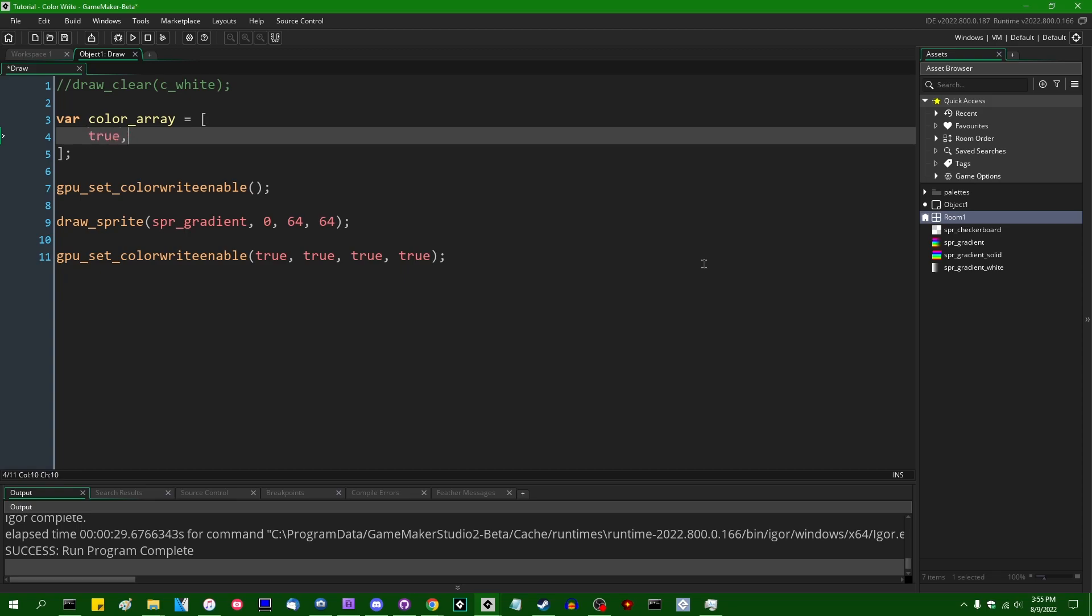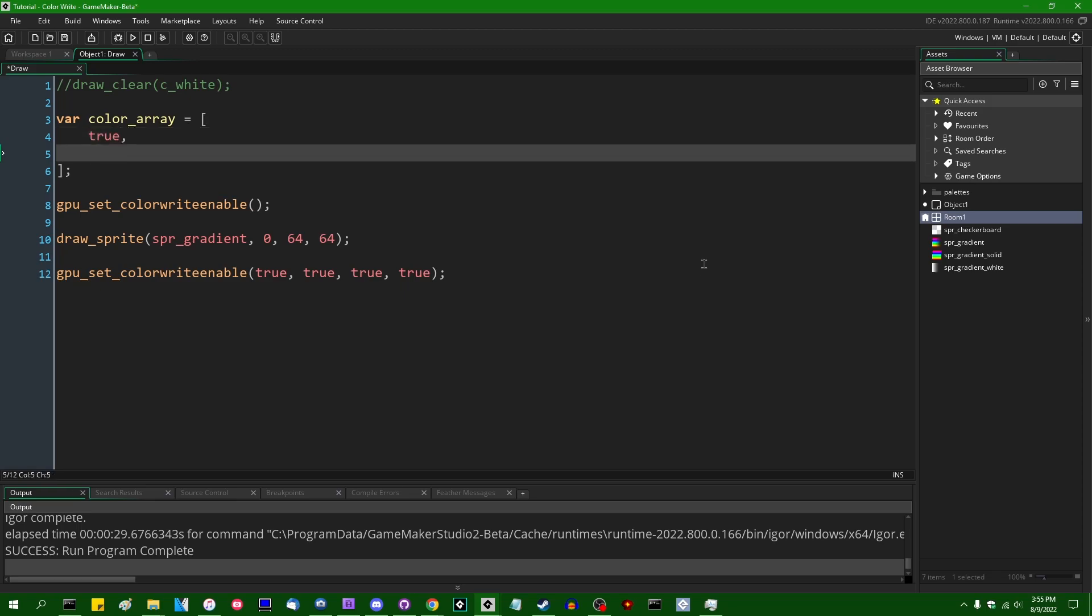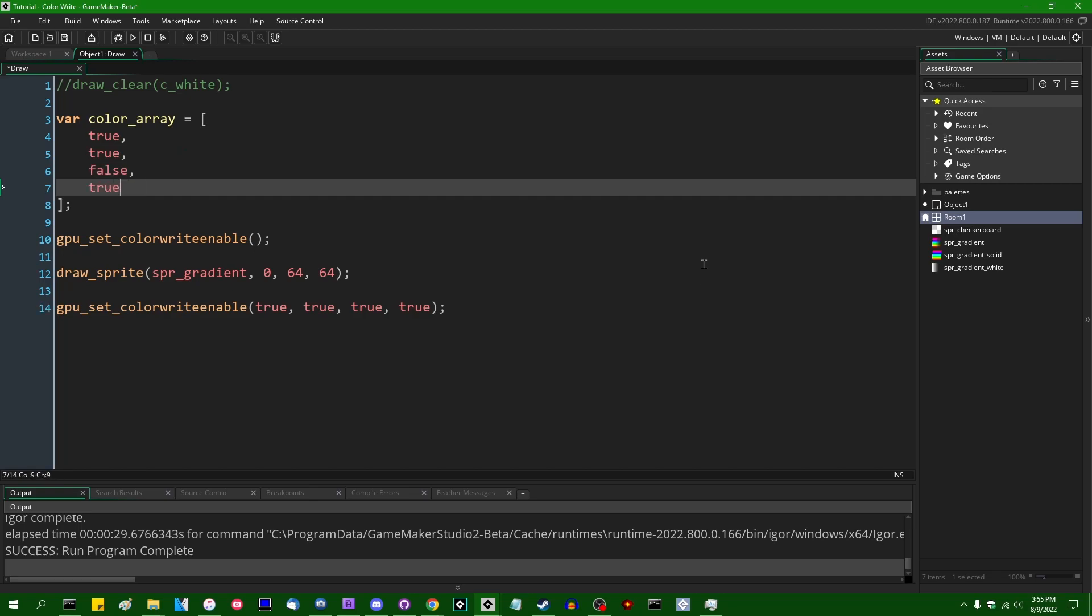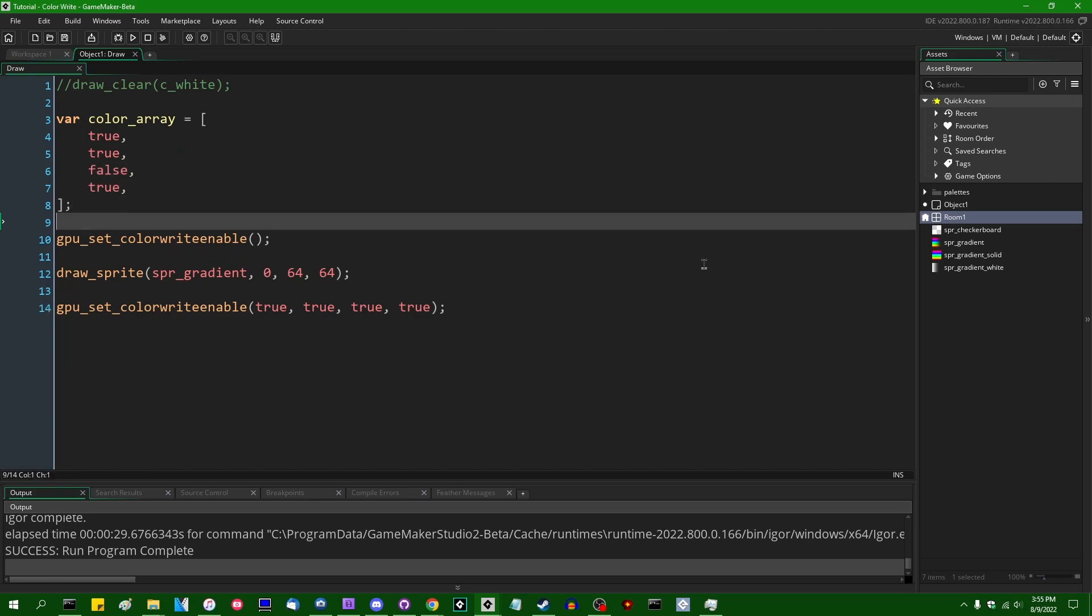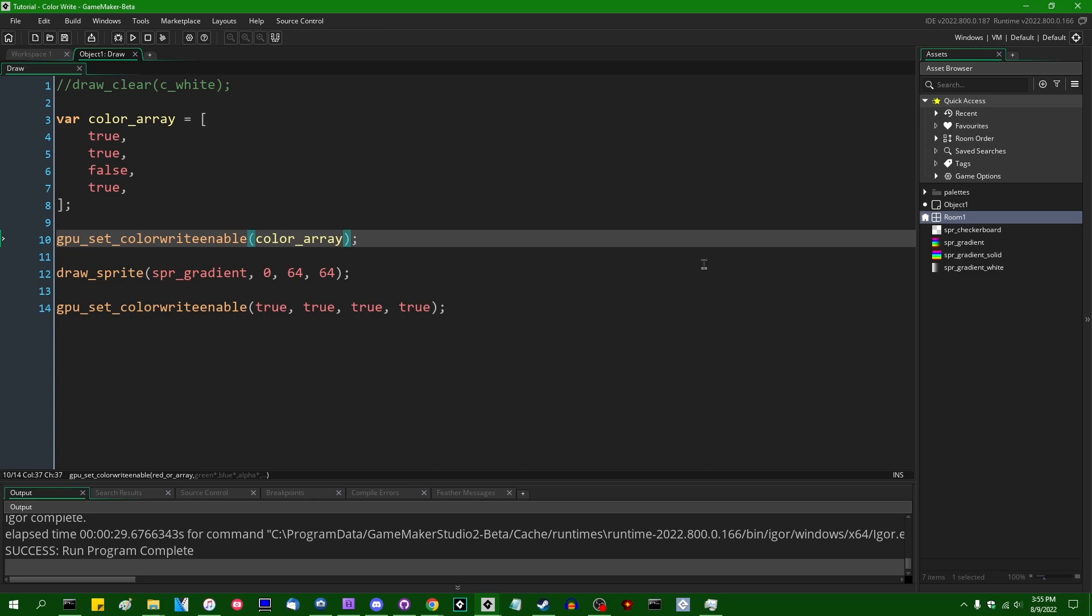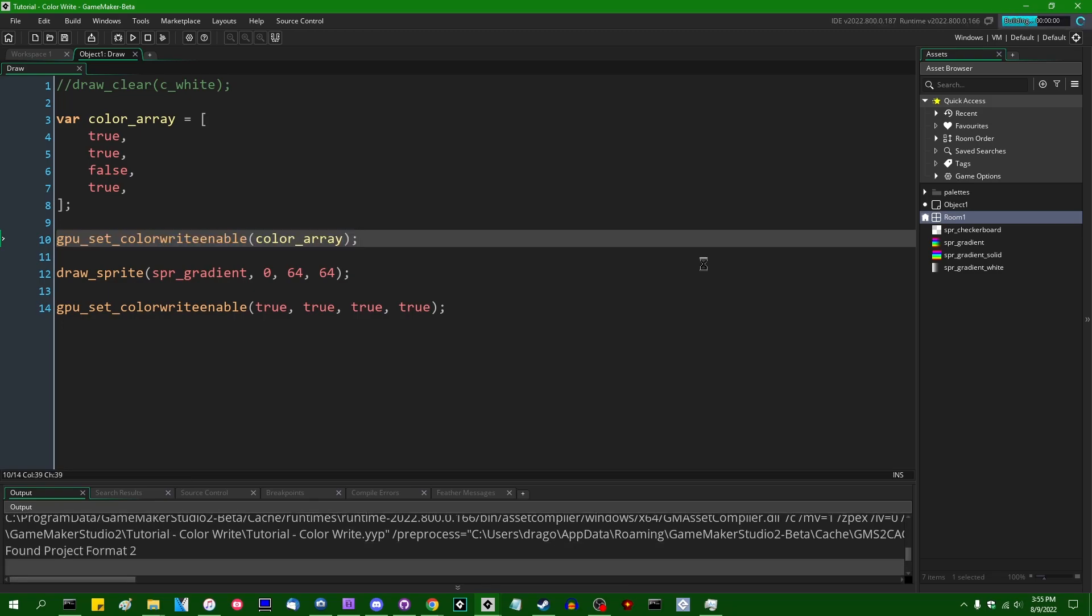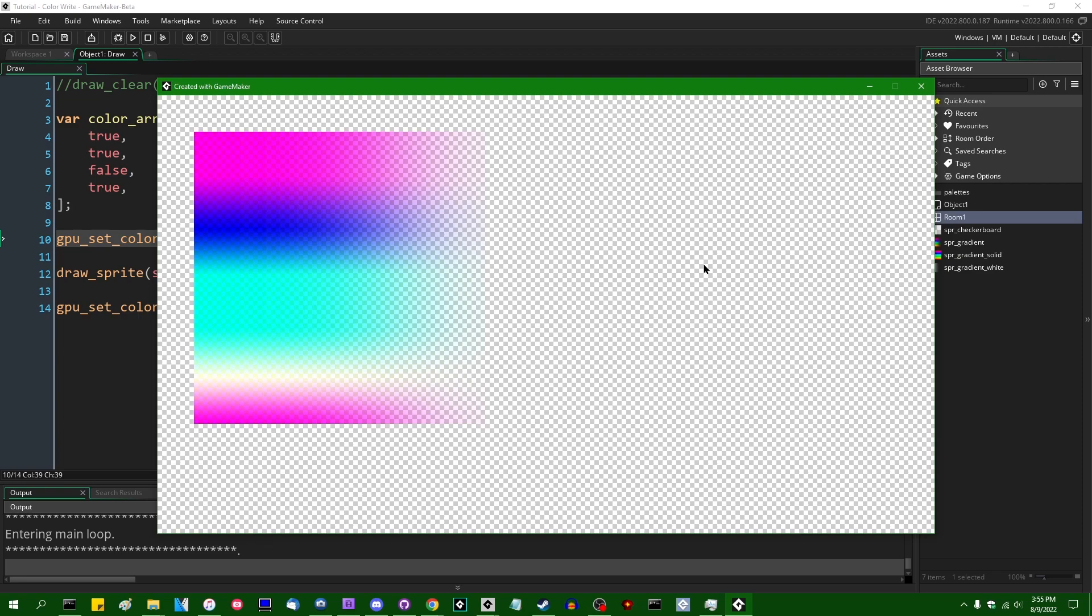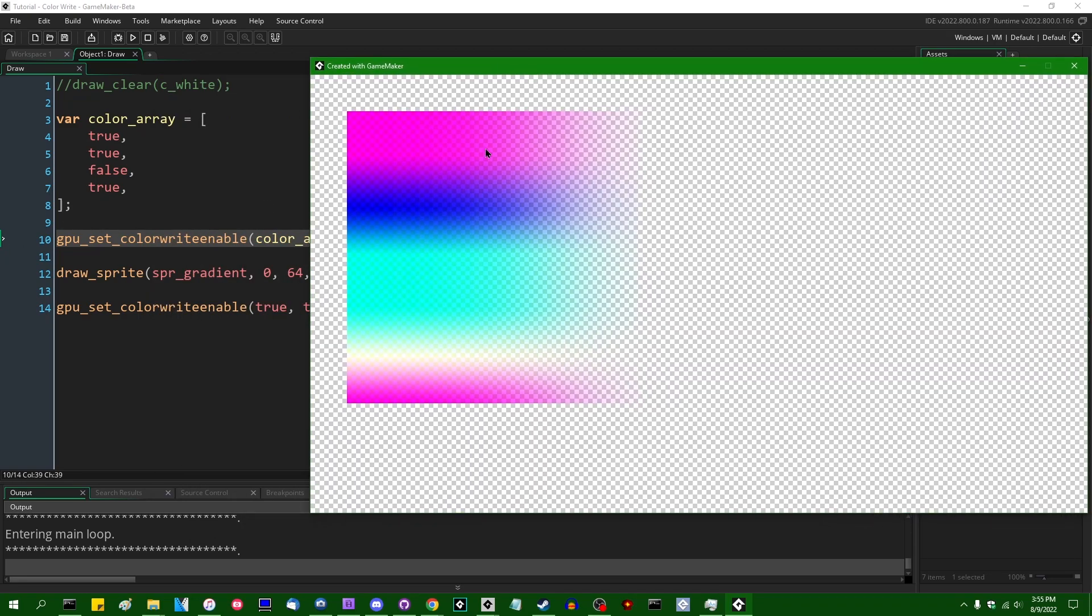Anyway, we can selectively enable or disable certain color channels this way. So if I were to enable, let's say, red, let's enable green, let's disable blue. And it's not going to make a difference in this example, but I guess we can also enable alpha. And if I were to pass in the color array to the gpusetColorWriteEnable function instead, this will also work.